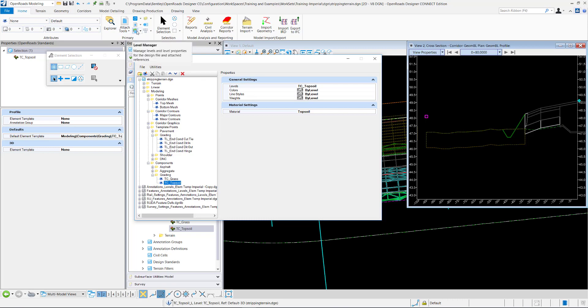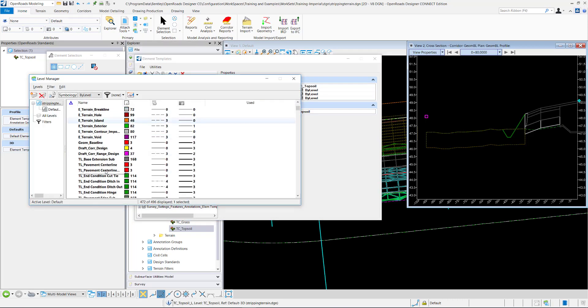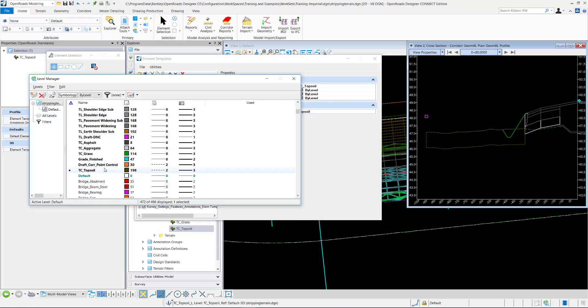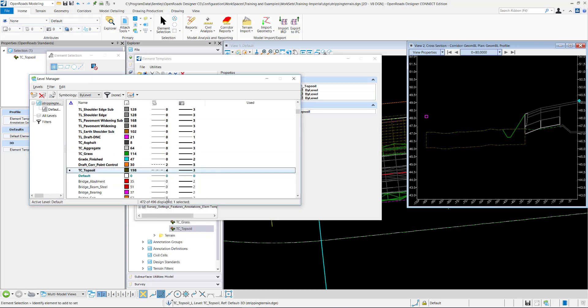So I want to go to my level manager, which is right here. Go to TC topsoil. And so this is where I can change the way that it looks. So you can set it here and you can see it changes.